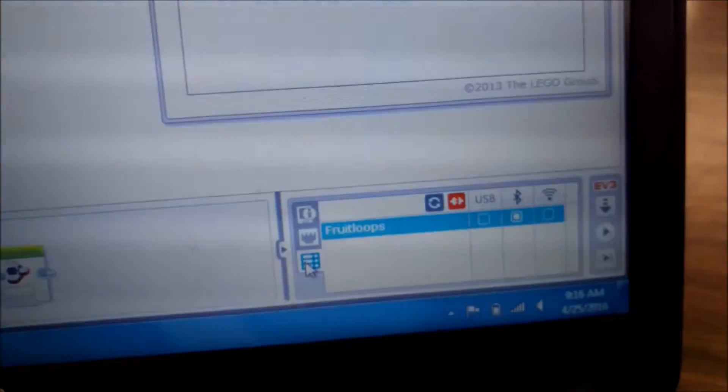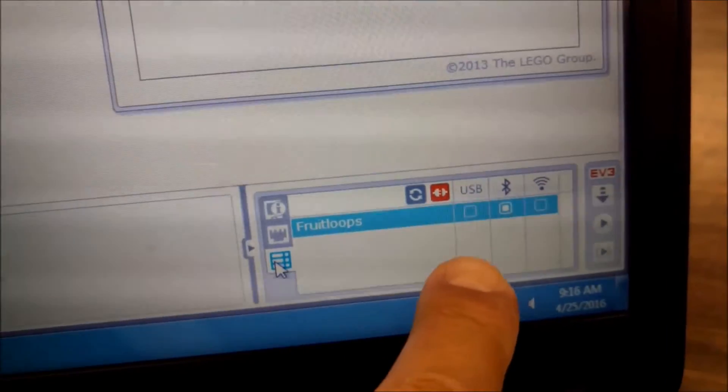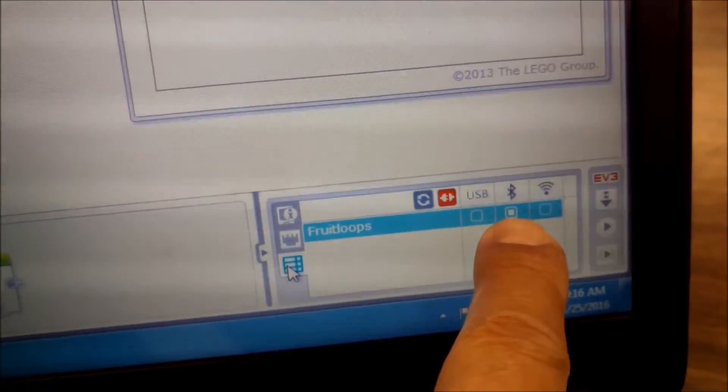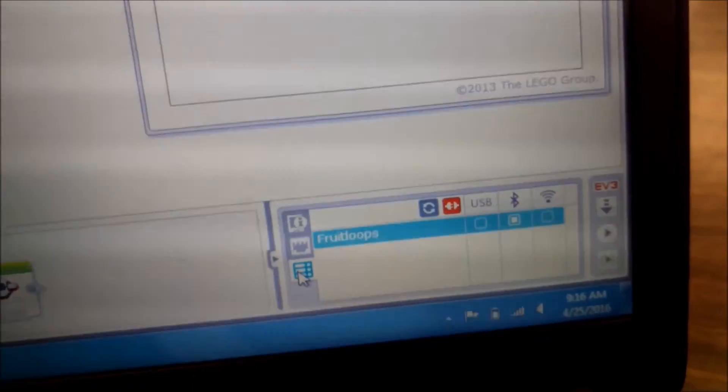Okay, so what we want to do is make sure that it is check marked or just filled in right here for Bluetooth.